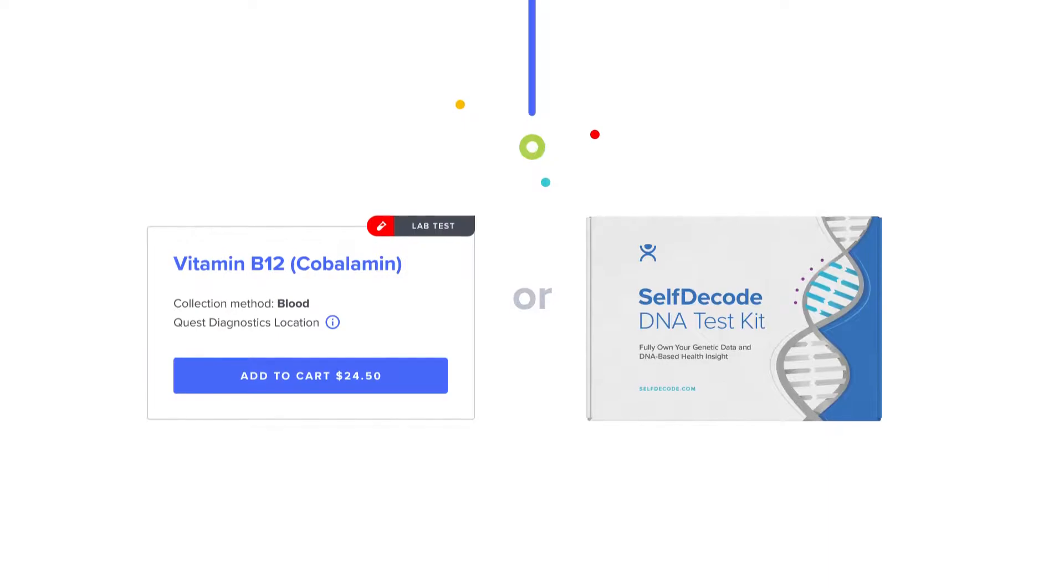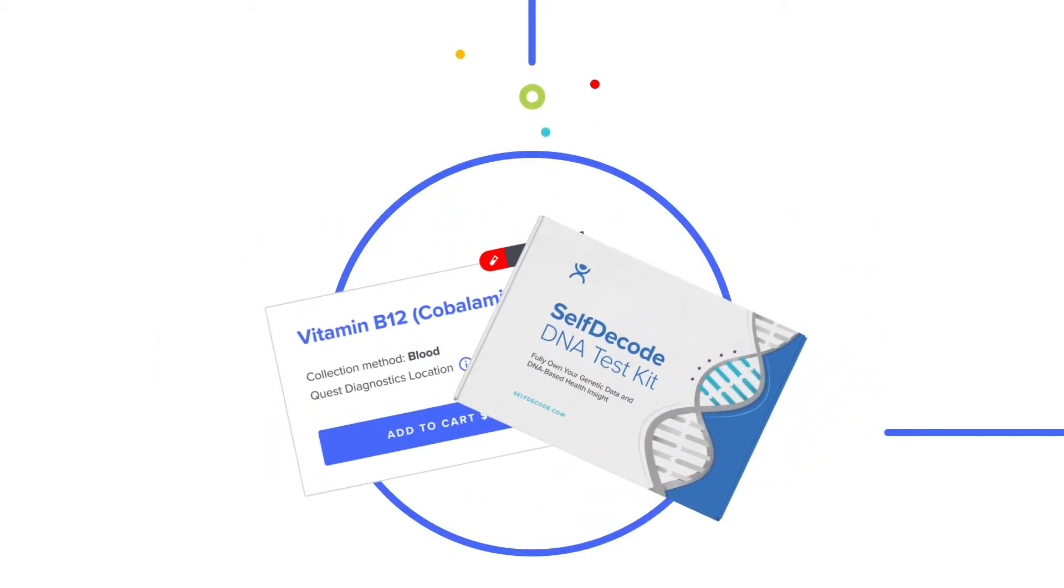Remember, you can get your client's personalized recommendations with just lab tests or only a DNA file. But to take full advantage of SelfDecode's holistic approach, we recommend using both.